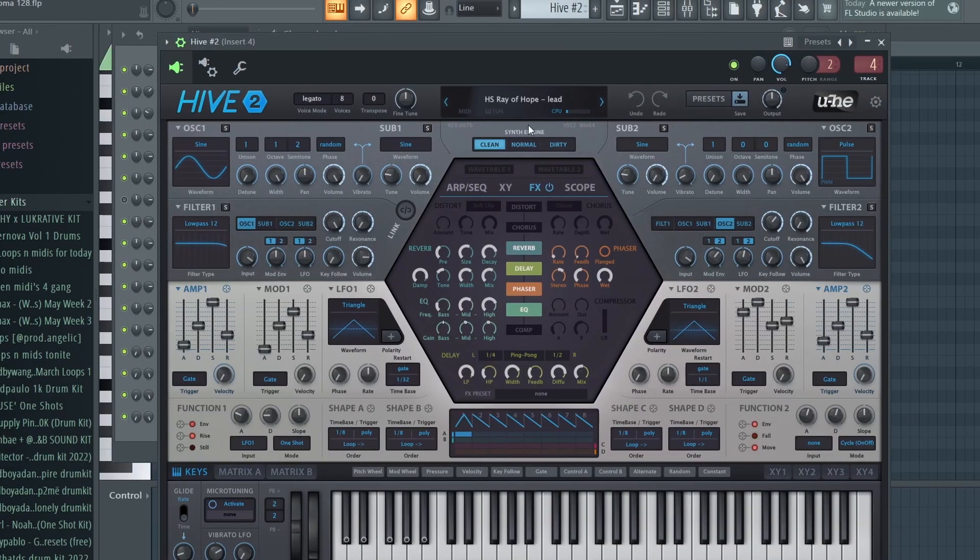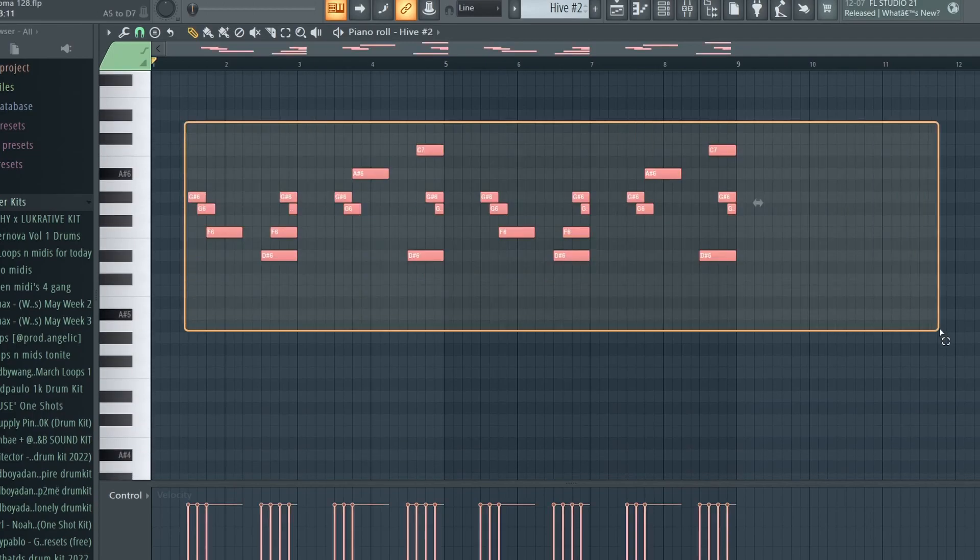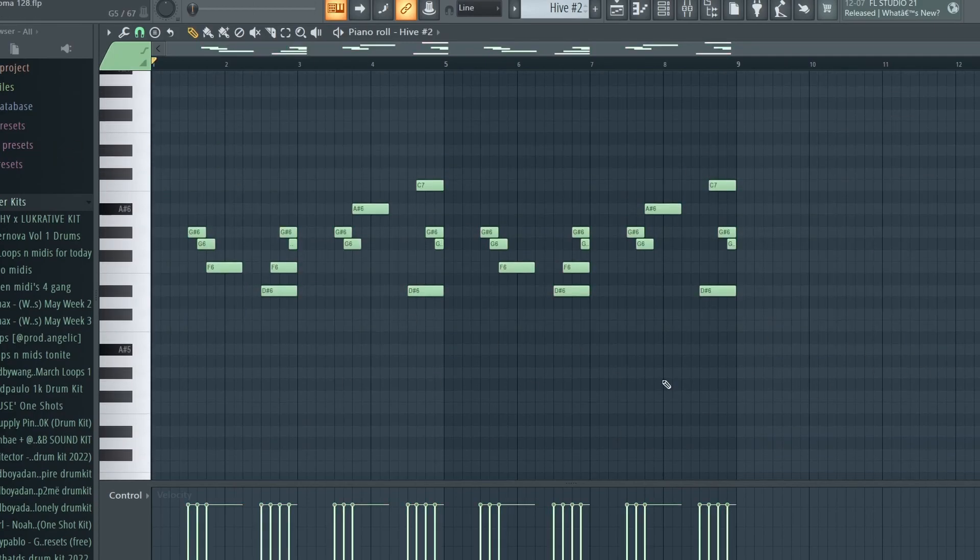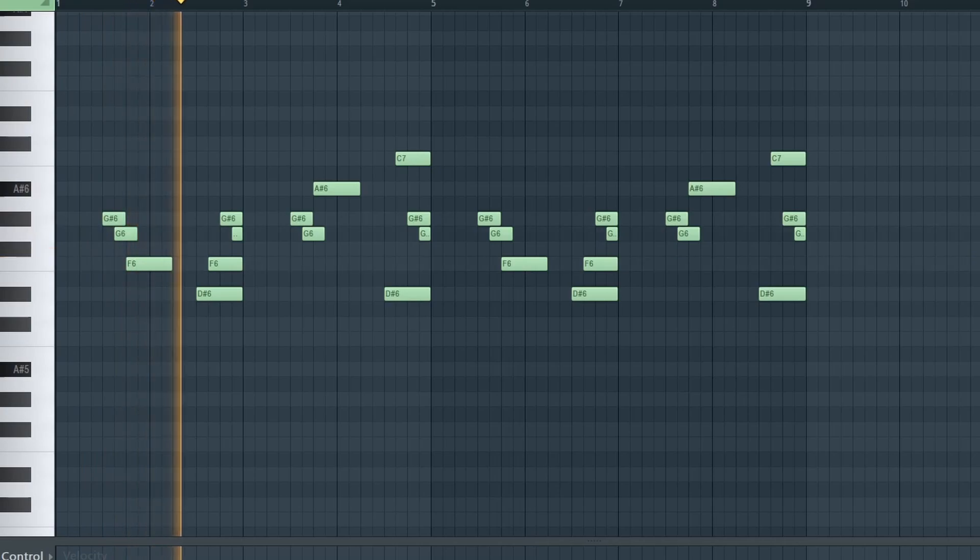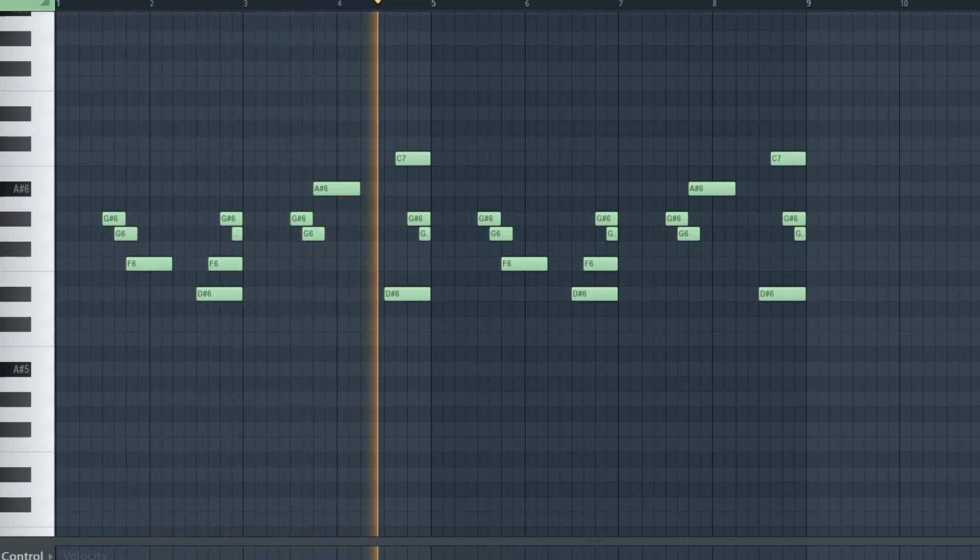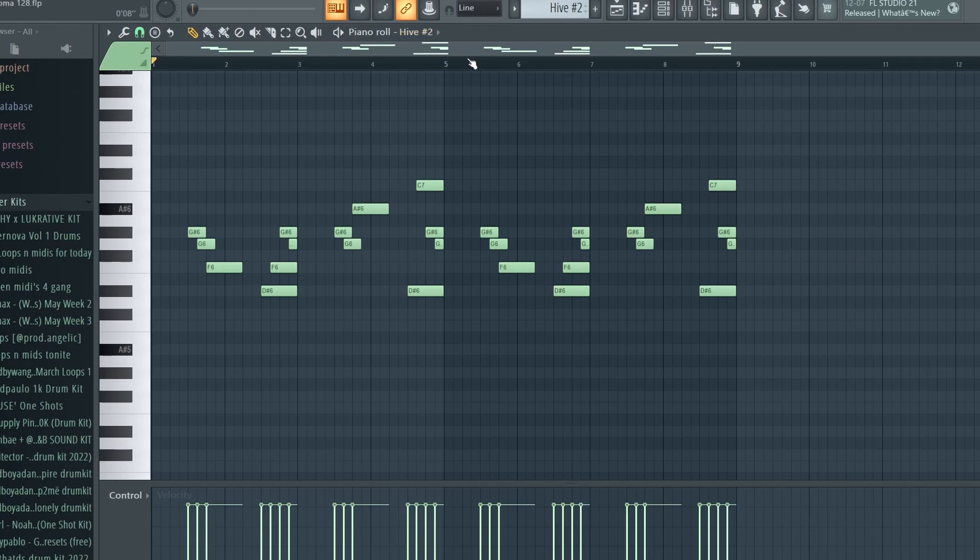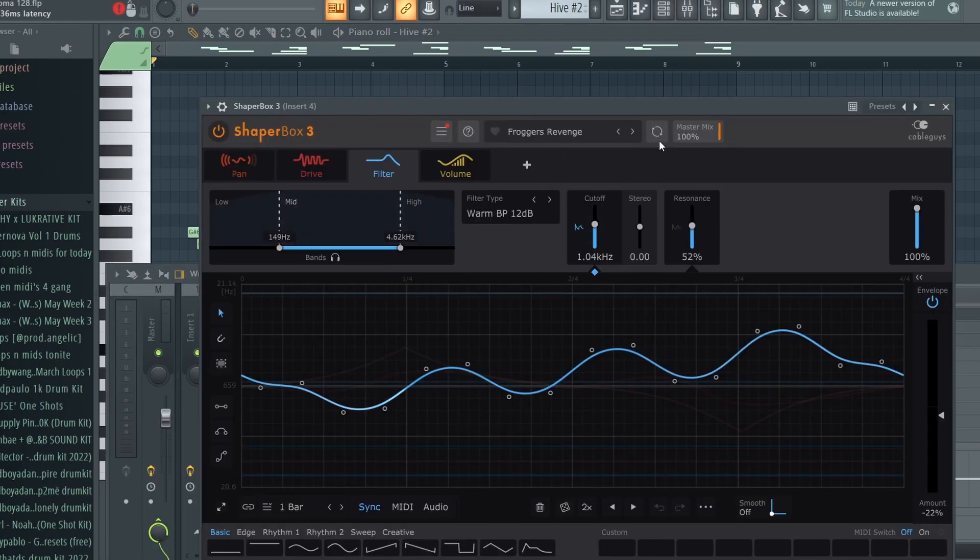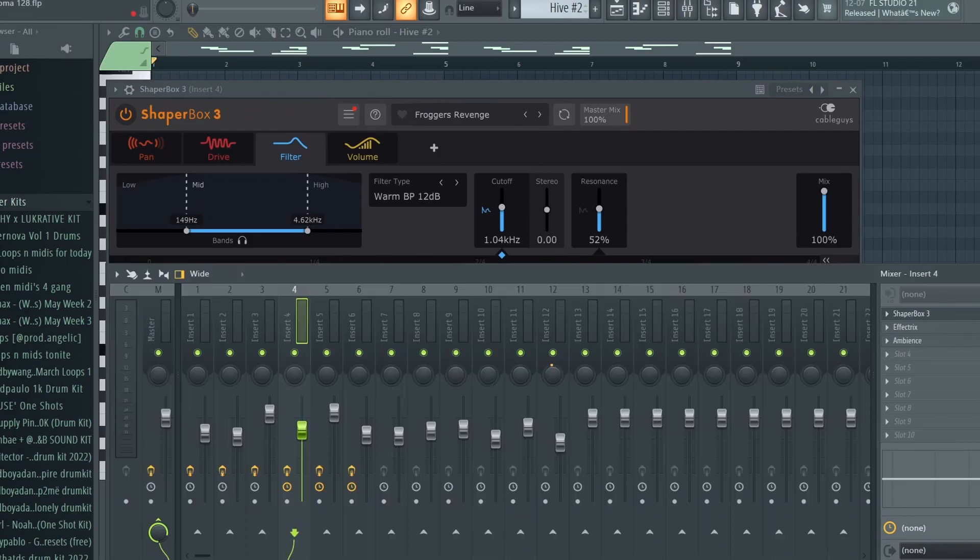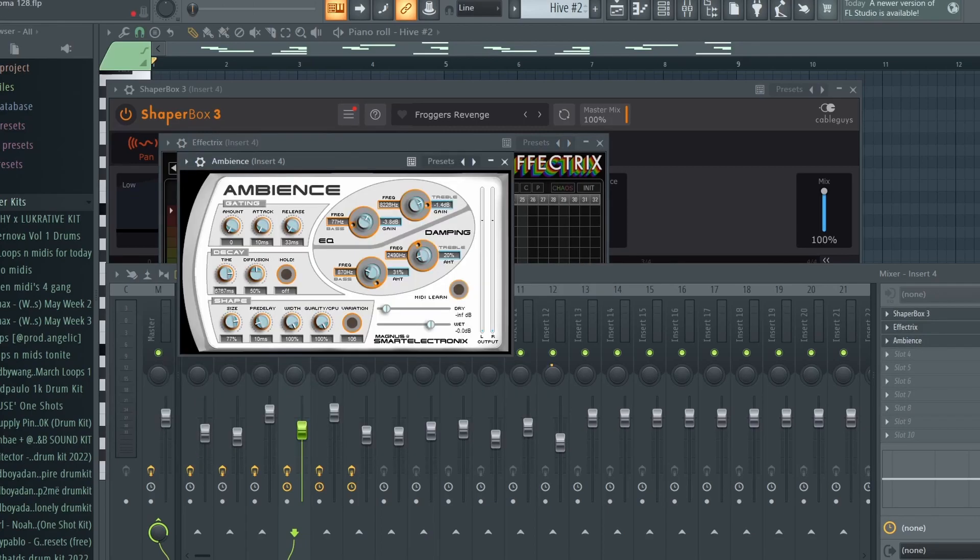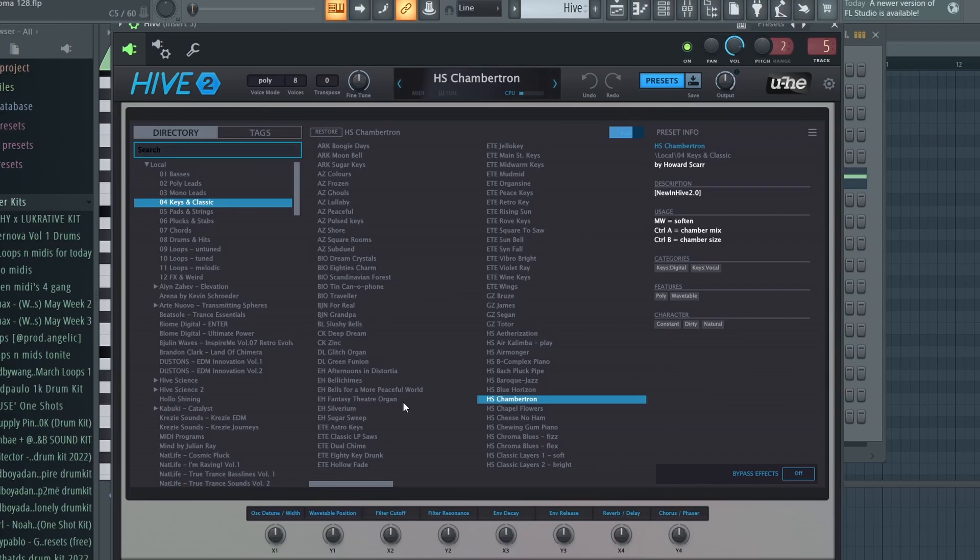Okay gang, now I pulled up this Ray of Hope lead out of Hive and just played out this little soft melody. As you can tell, a lot of delay and that sparkly sound is really cool - that's why I use this sound in Hive. For the effects on it, I got a Shaper Box 3 Froggers Revenge turned down to 21 percent, Effect Tricks with nothing on it, and then Ambience with 2 percent. I don't know if that does anything but it's on.